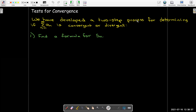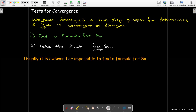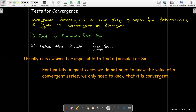We would first need to find a formula for the nth partial sum — a useful formula, not just the definition of the nth partial sum — because in our second step, we're going to take the limit as n goes to infinity of the nth partial sum. So we need a useful formula to be able to evaluate that limit. However, it is usually really difficult to find a useful formula for the nth partial sum. But normally, we don't really need to know the exact value of the sum. We just need to know: does the series converge or does it diverge?